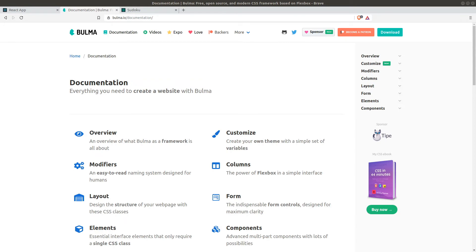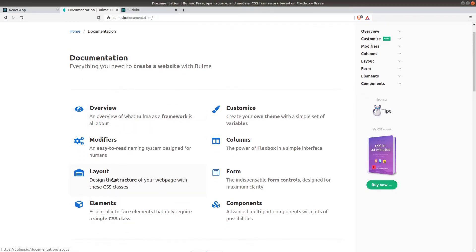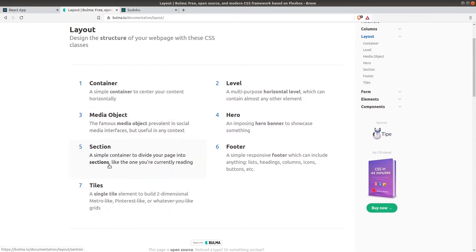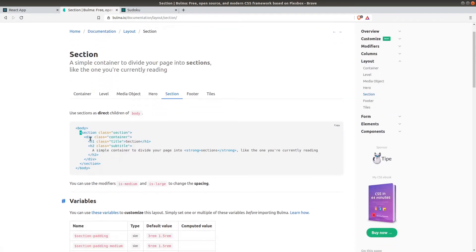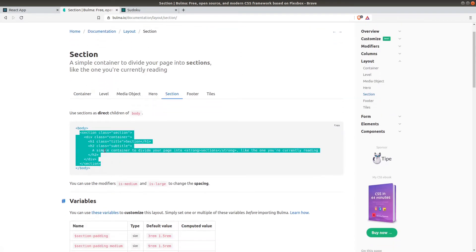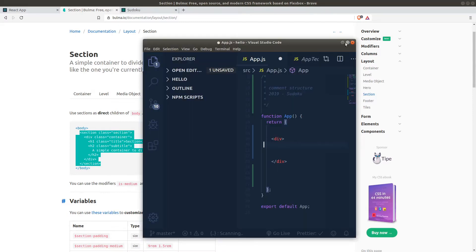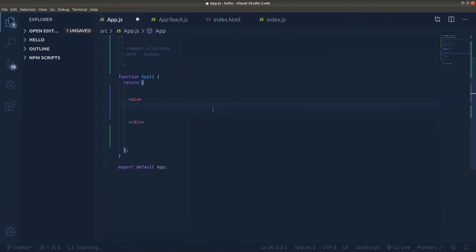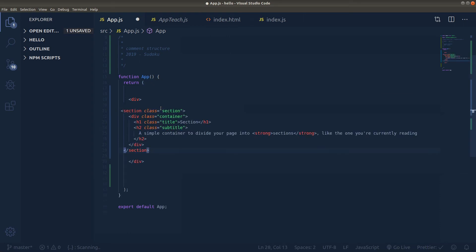Let's start with section. From the documentation page of Bulma.io, let's go to layout, section, and copy this first example to our VS Code, app.js, return function, and inside divs, let's put our section.